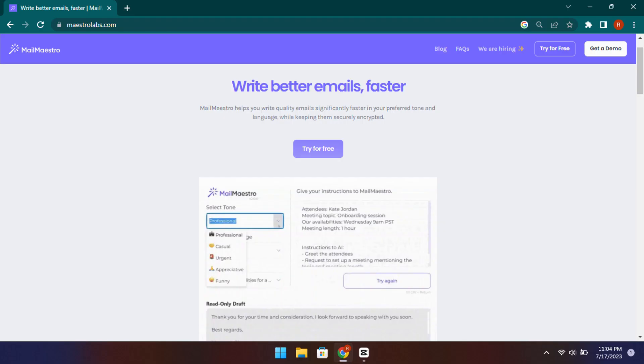Mail Maestro is a free plugin for Outlook that allows you to generate emails using AI. You just need to specify what kind of email you want and it will write that for you. You can even use it to write emails using AI in a specific tone.